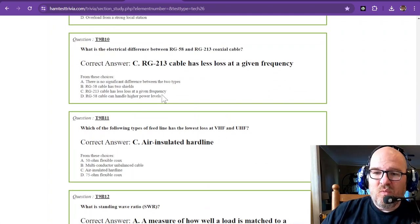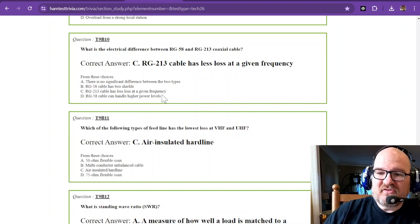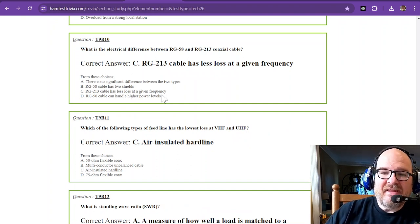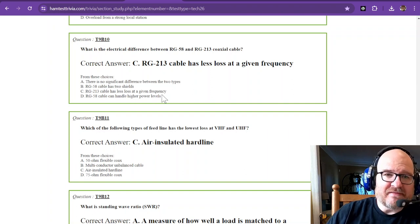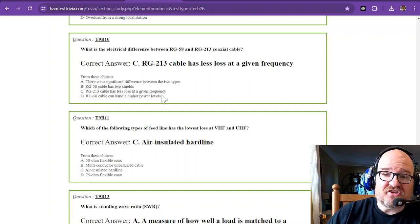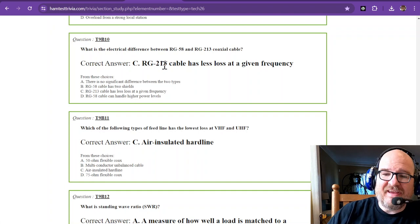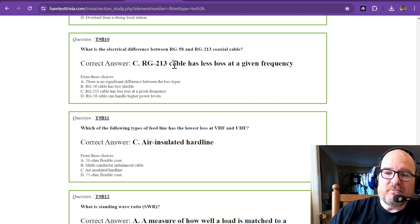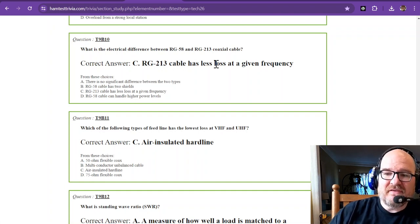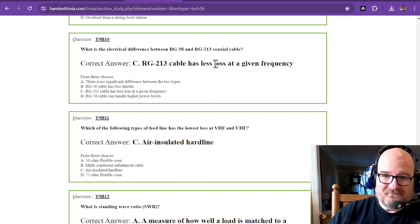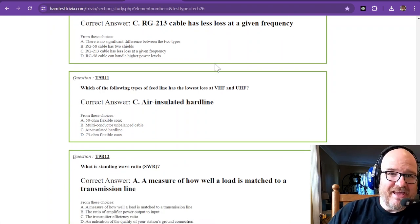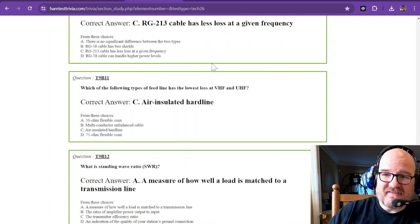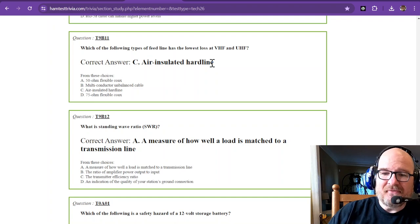What is the electrical difference between RG58 and RG213 coaxial cable? You can memorize this answer or go look at the data sheet if you'd like. But RG213 cable has less loss at a given frequency. Again, looking at the data sheets for these things, you can go check that out.